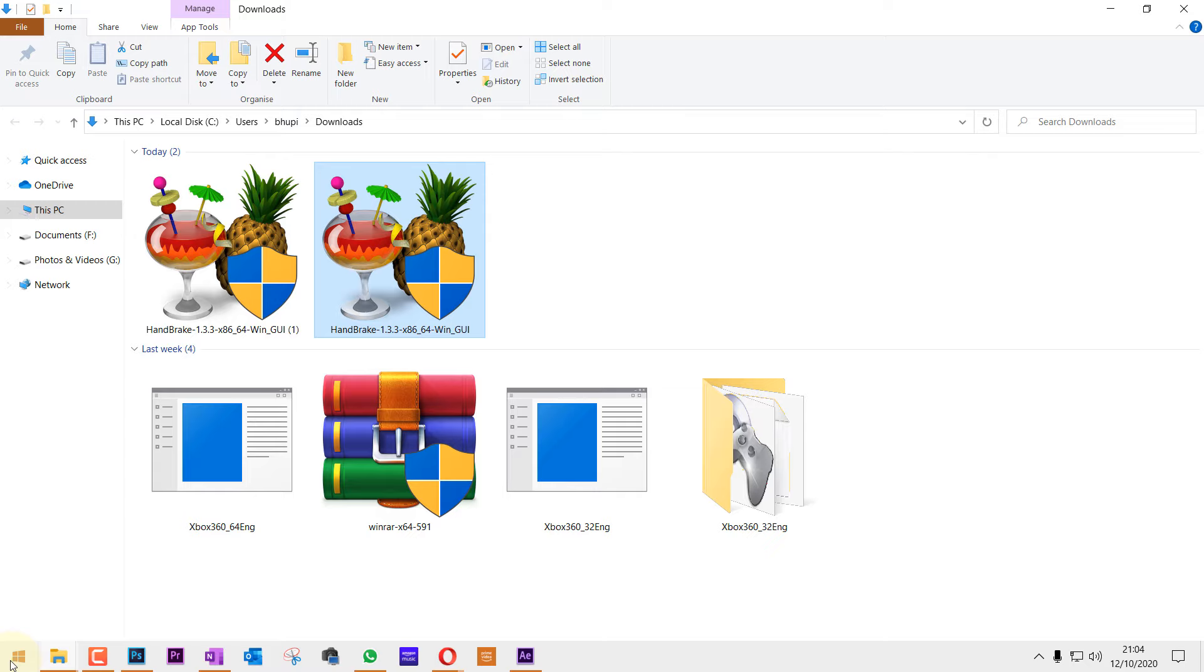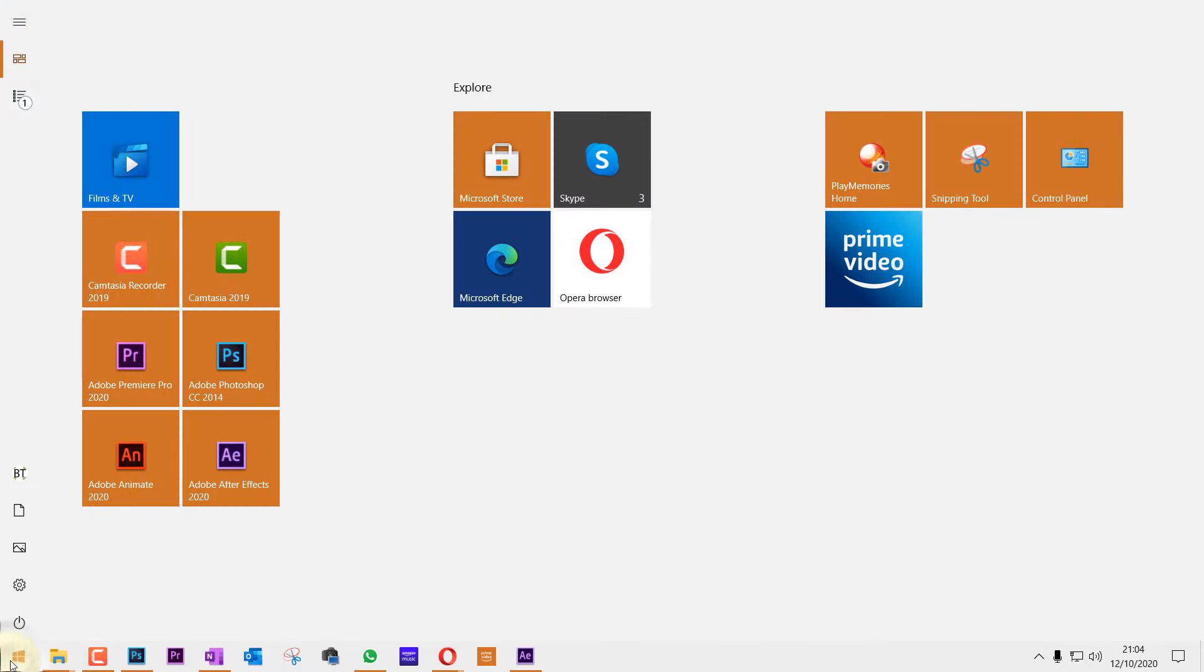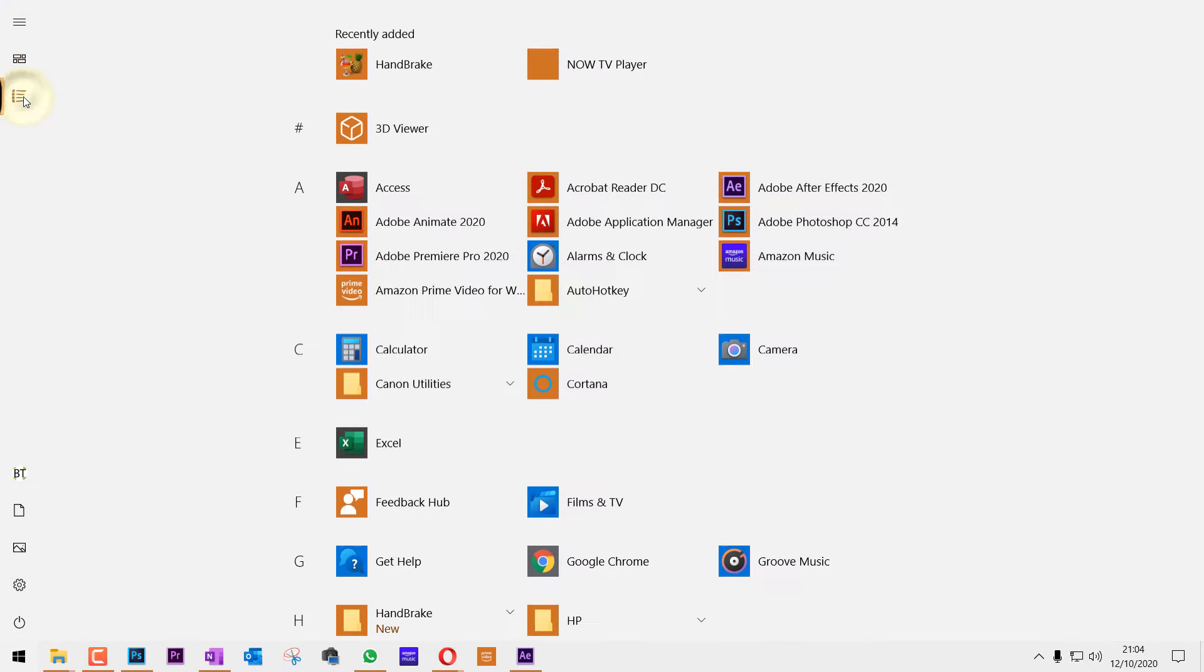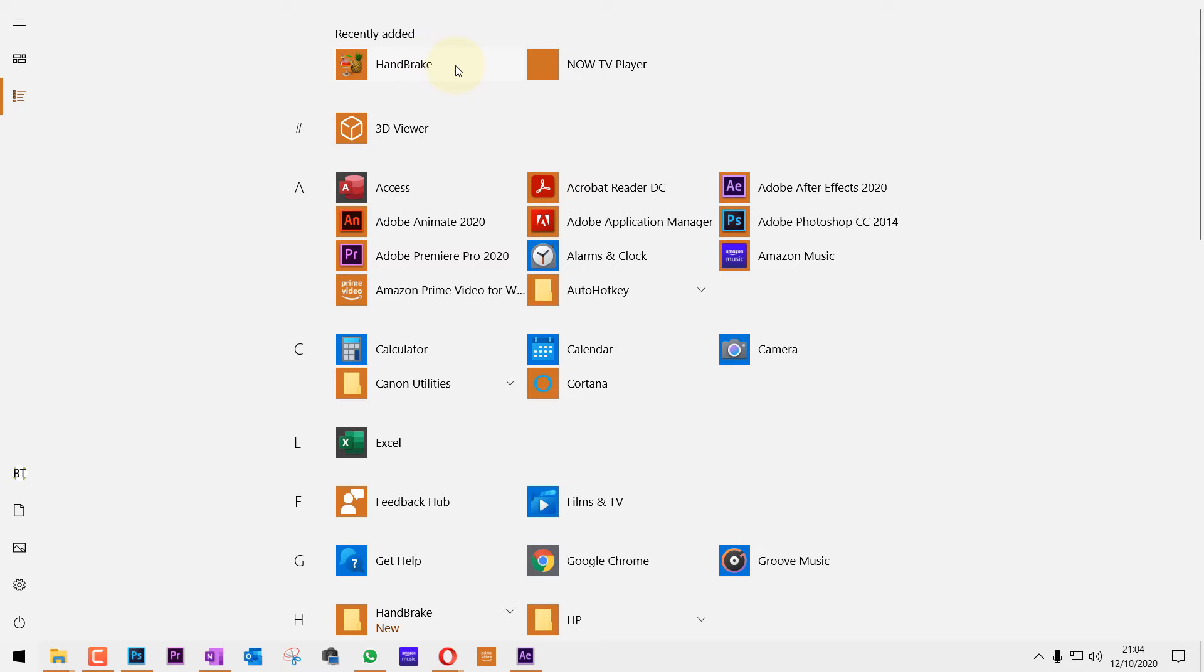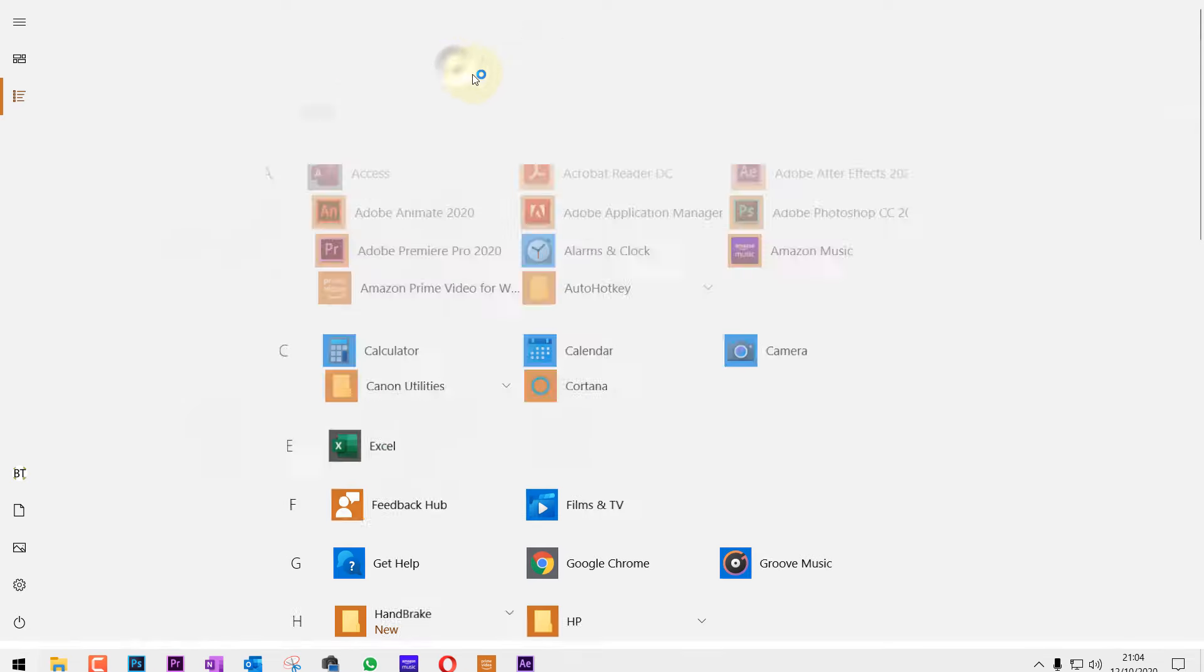Now let's go to the Start. If you click on Apps, it shows you the recently added program. Just click on Handbrake.